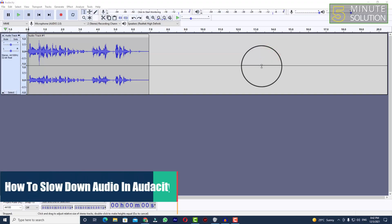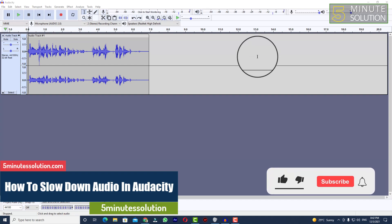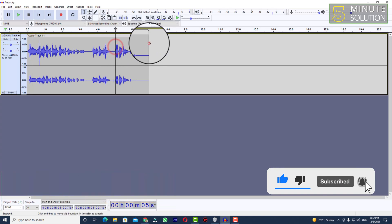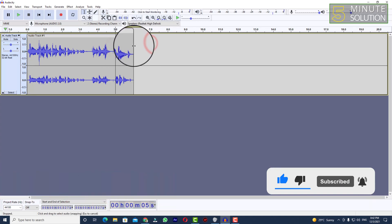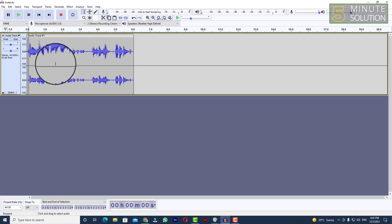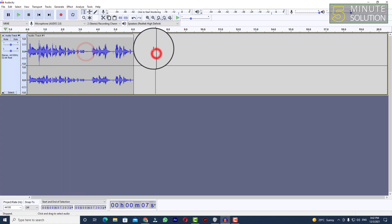Hello, what's up guys! In this video I'll show you how to slow down your audio track using Audacity. First of all, you need to make sure you have an audio track. I already have an audio track, so let's try to hear it so we can understand how it's changing. Hello, this is an audio test for experimental purpose.